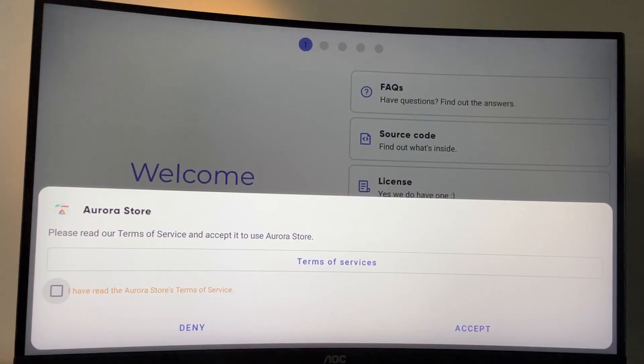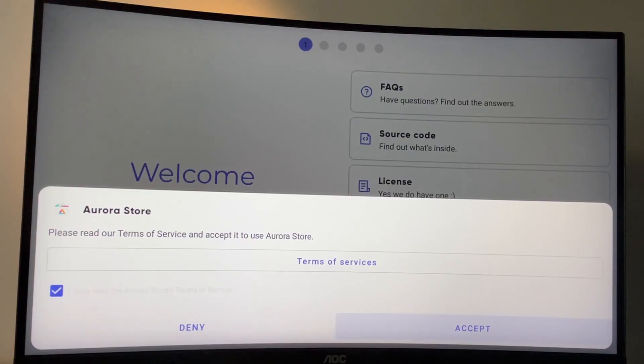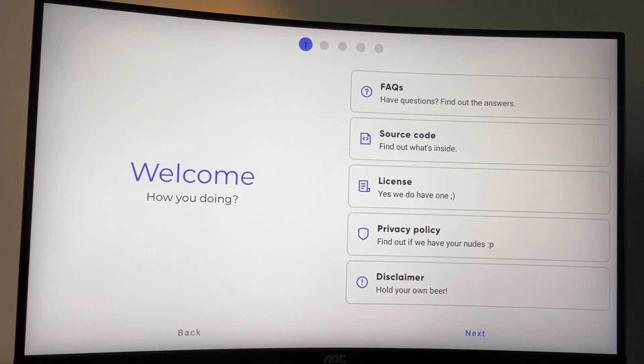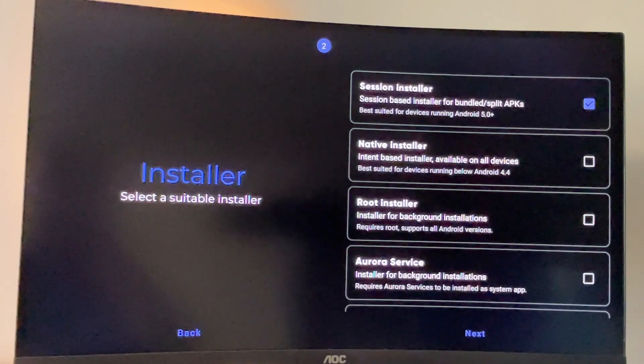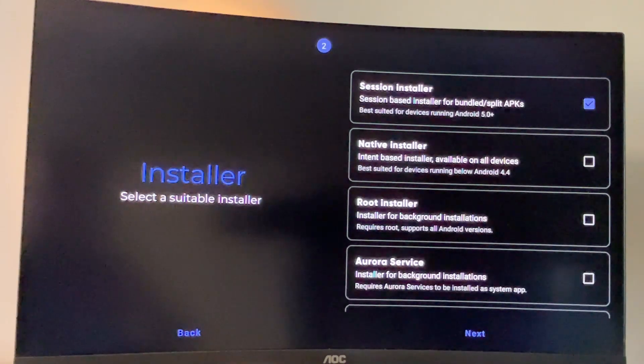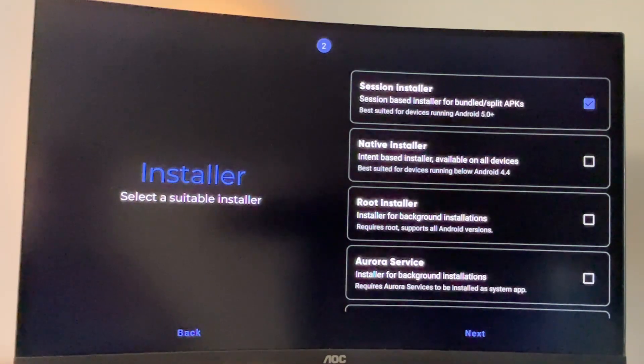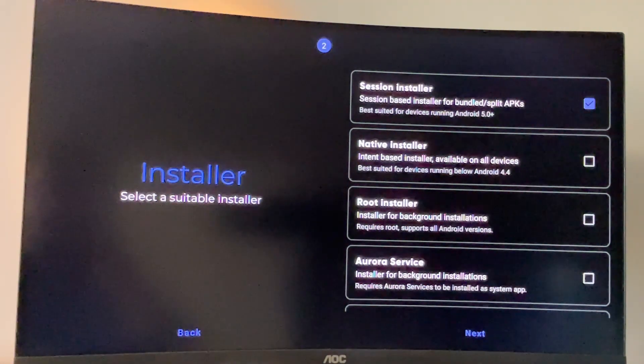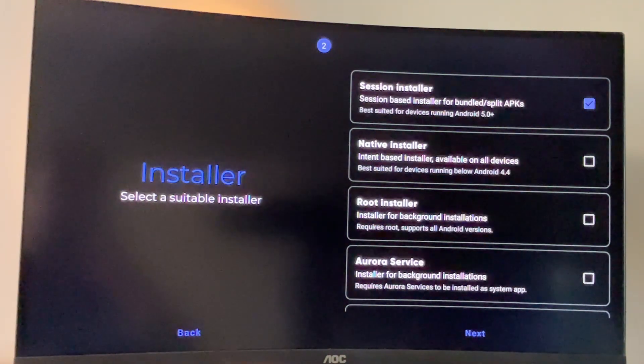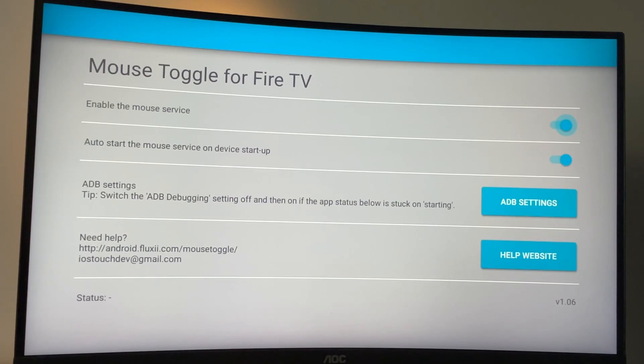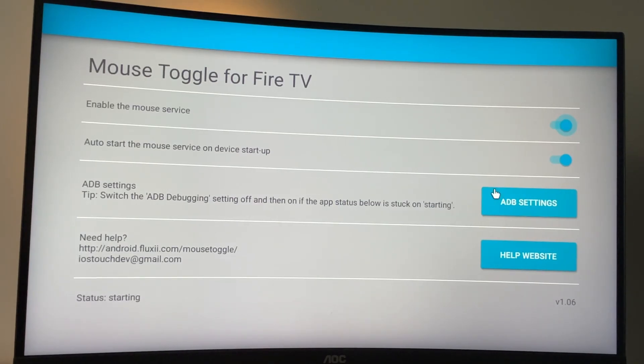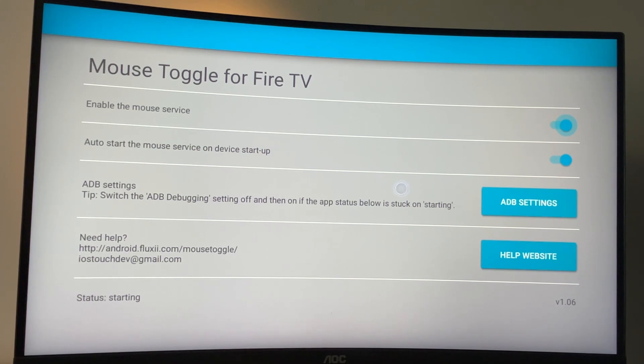You'll have to accept the terms of services. Click on accept. Then press on next. But here sadly you might encounter a problem because you won't be able to click on next. Though it's really easy to resolve the problem. We have the mouse toggle app for that, which allows us to use the mouse toggle or mouse cursor in any application on the Fire TV Sticks.